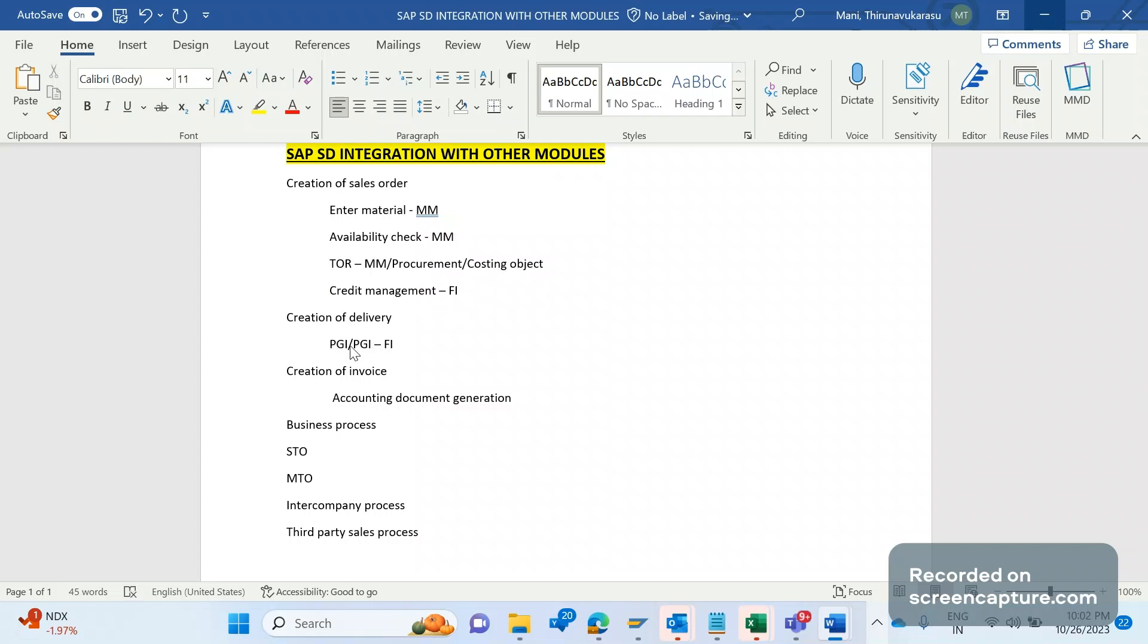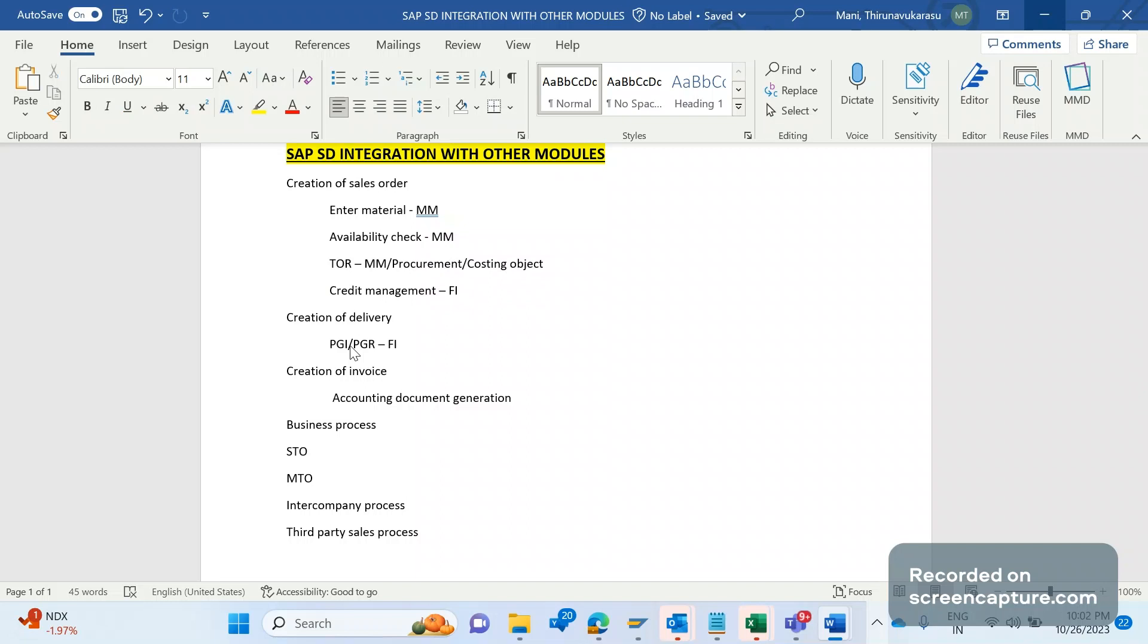We will perform PGI and PGR - that is post goods issue and post goods received. In case of post goods issue, an accounting document will be generated, that is cost of goods sold account debit to inventory account credit.